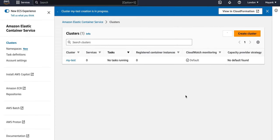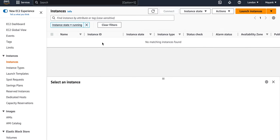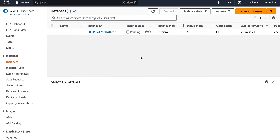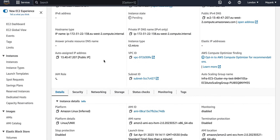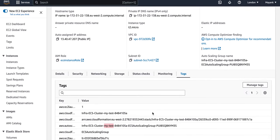Let me refresh and go to the EC2 dashboard, where it should be launching some instances. Removing the filter, you can see on my screen that it is trying to launch one instance and that instance is in a pending state. Checking its configuration, you can see on the tags that it is part of the ECS cluster we just created, confirming this instance was launched by that cluster.